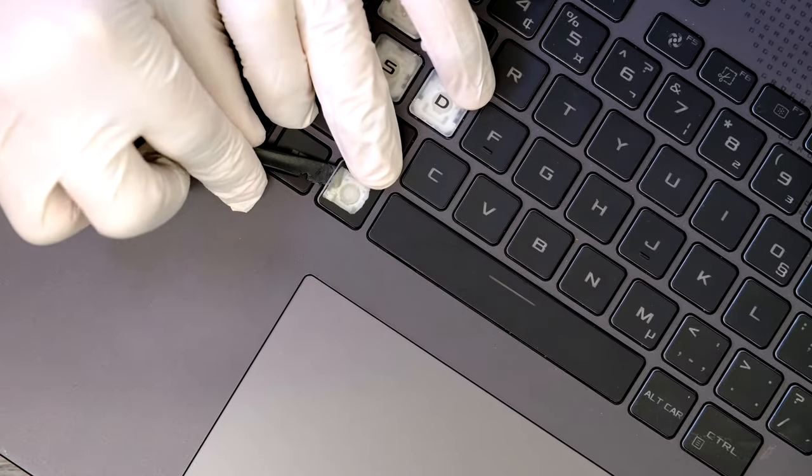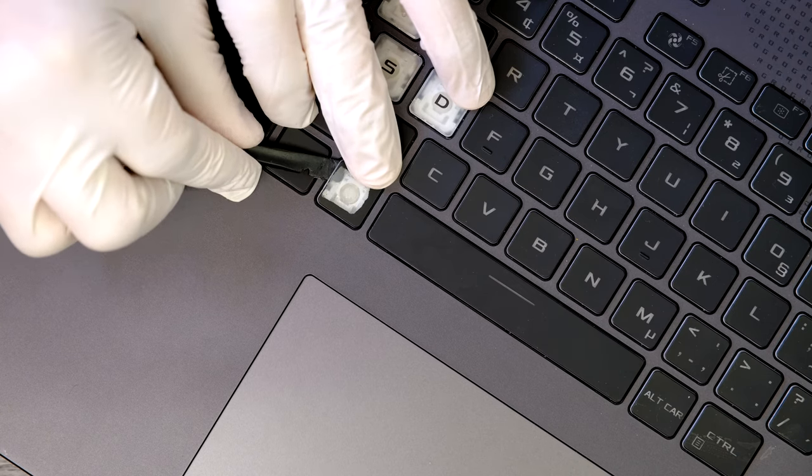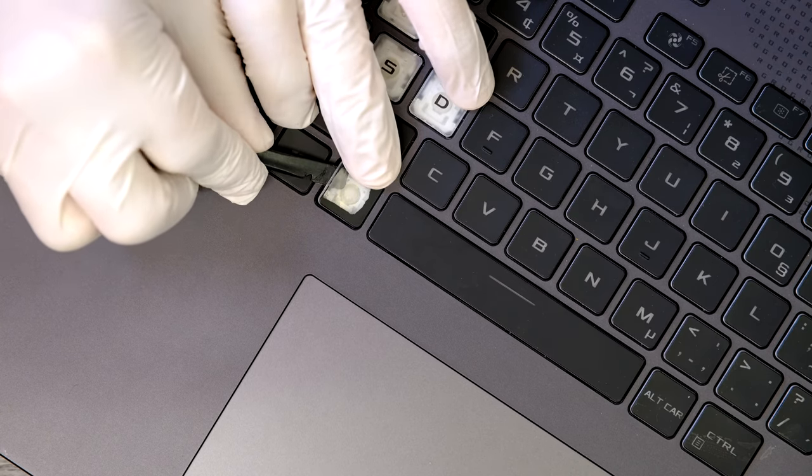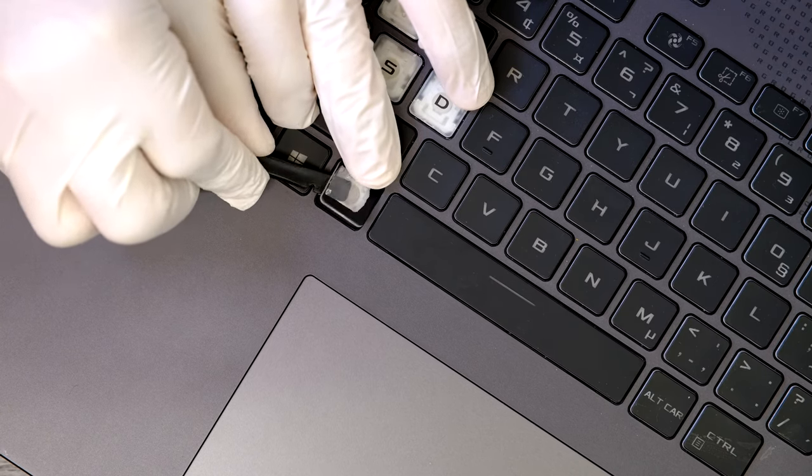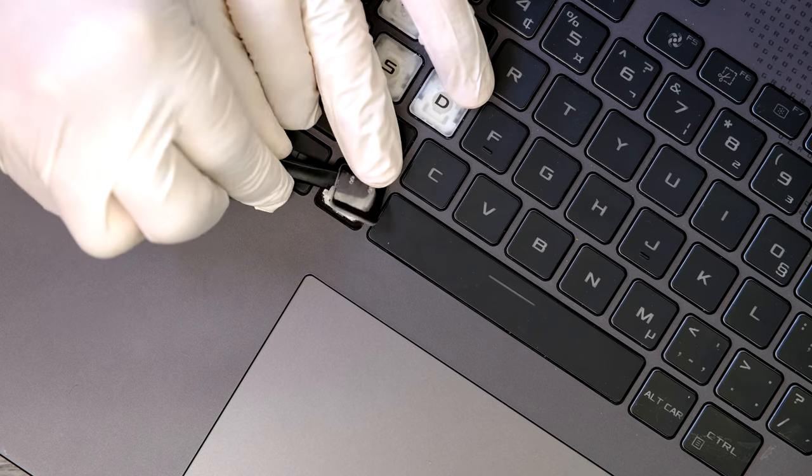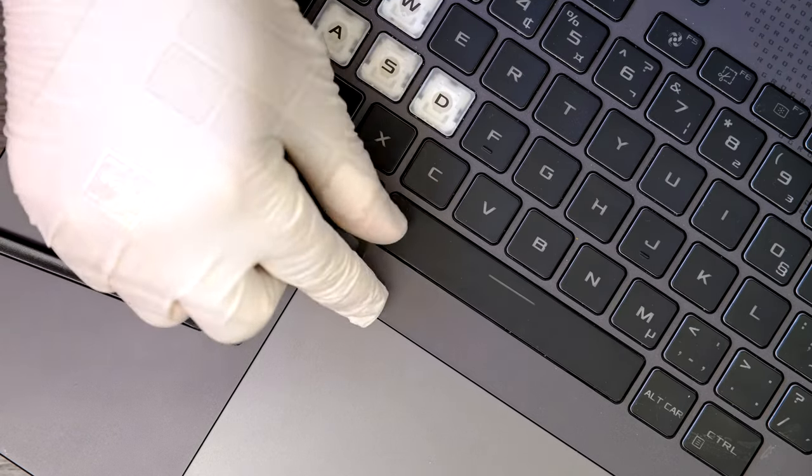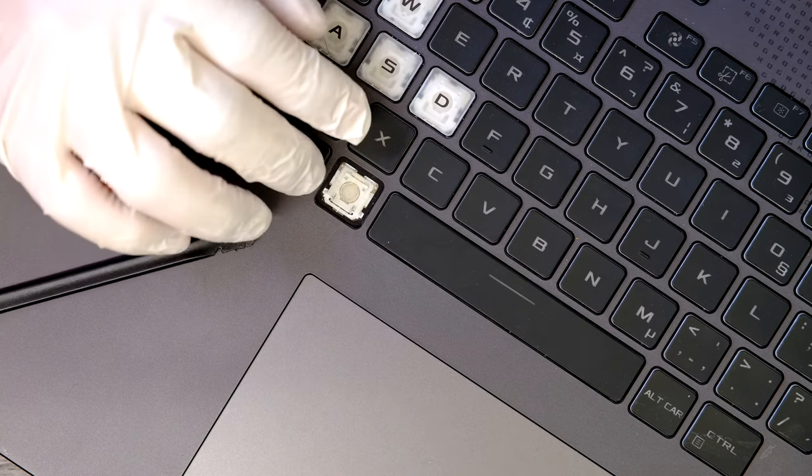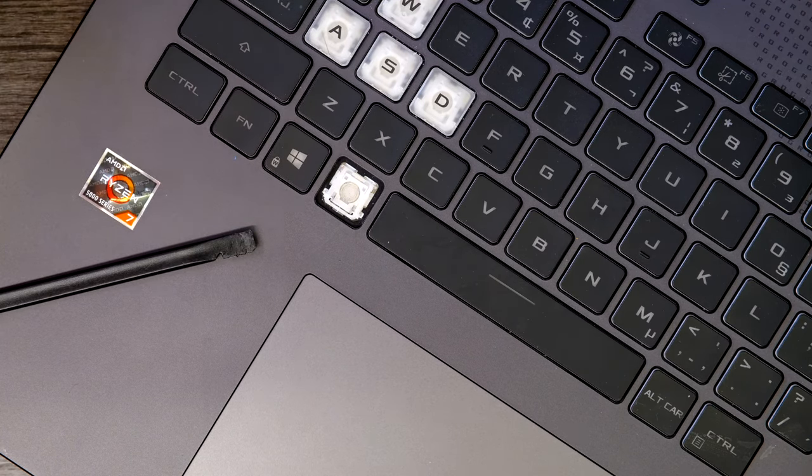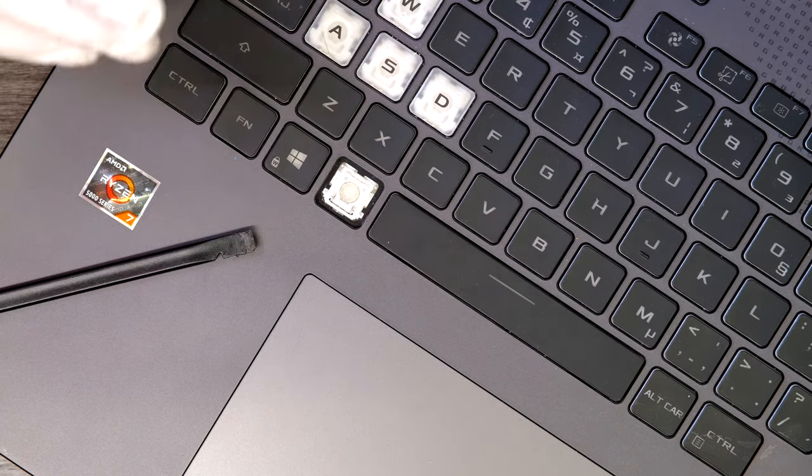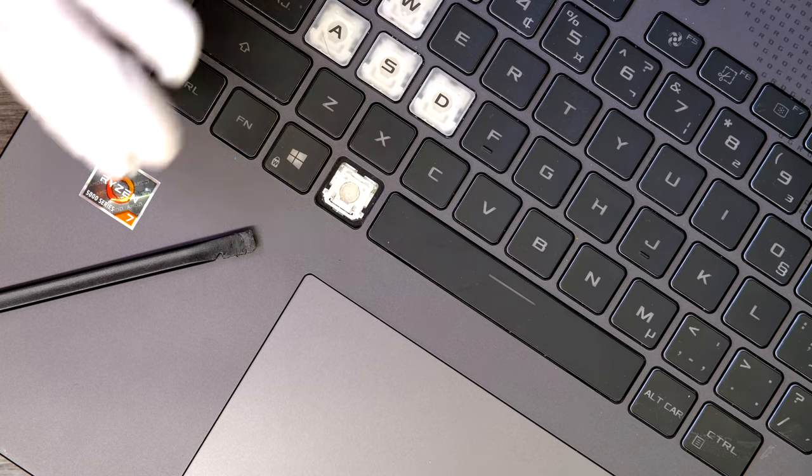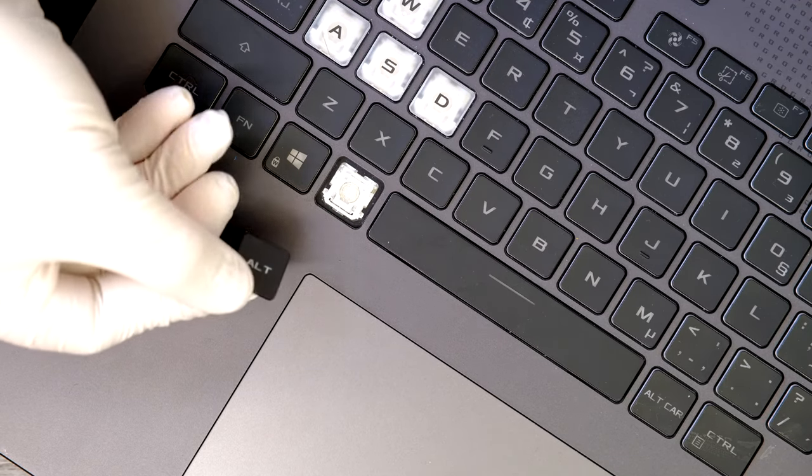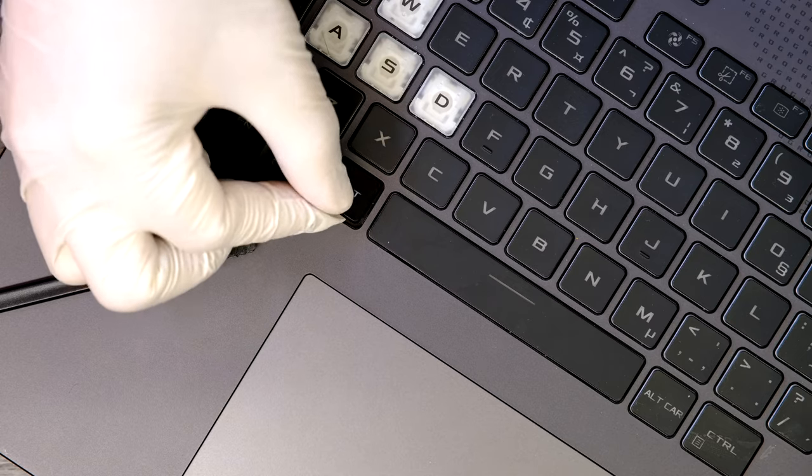My tool goes between the key and the retaining plastic piece, and gently pry up like that. You can replace this whole rubber dome and the retaining plastic piece, but in my case, that piece has no damage at all. So I'll just install this new ALT key right on top of it.